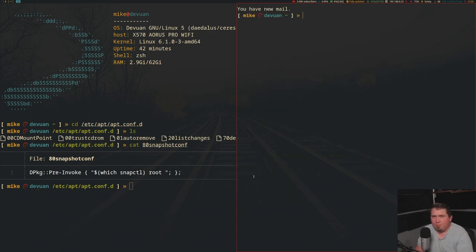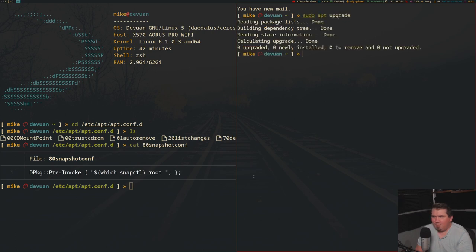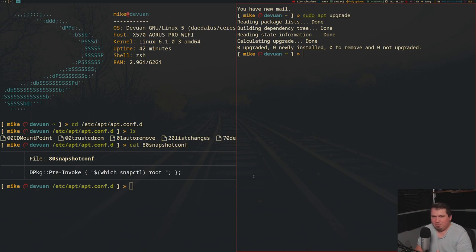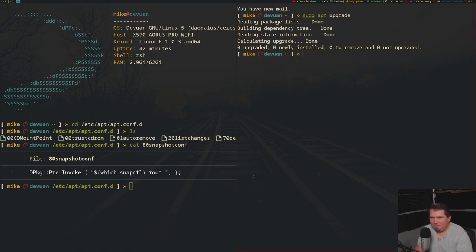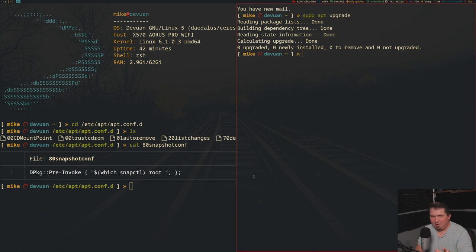But if I were to run sudo apt upgrade, and it actually had packages to upgrade to, it would have run sudo snapctl root to take a snapshot of my root file system before it ever installed anything. Now I can hear you typing furiously in the comments right now.